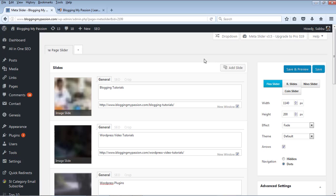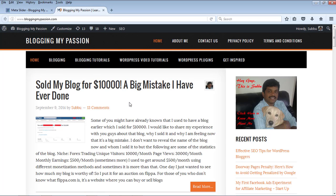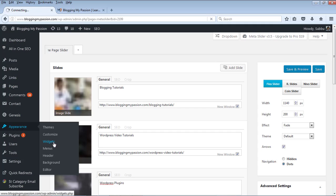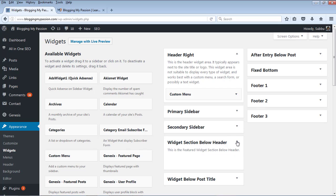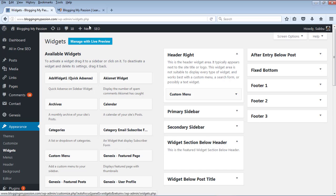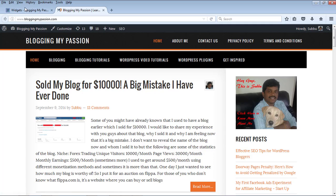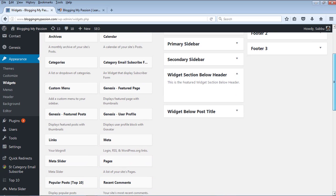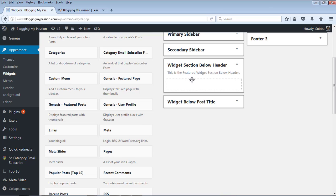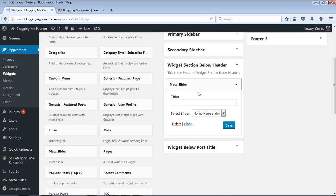Now the slider is created and saved. If you go to the homepage it still won't show any slider because we have created it but haven't added it to our blog yet. We have to go to the Appearance section and then the Widgets section. There is a widget area below the header section. In this widgets area you will see the Meta Slider widget added. Drag it to the widget section below the header, select the slider — this is the homepage slider we just created. Whatever number of sliders you create, they all appear here and you can select whichever one you want. I am not giving any title, just saving it.